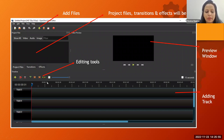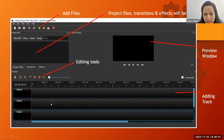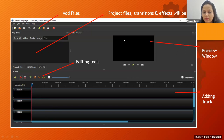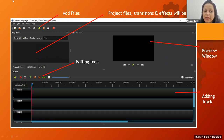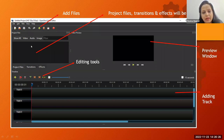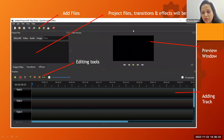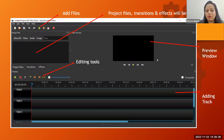The OpenShot interface has a project files area where you import files — video, audio, and images — that you want to edit. Below is the timeline with tracks where you drag and edit files. On the right is a preview window showing what your edit looks like. You add files using the plus button, and the preview is visible in the preview window. We will now go directly to the demo.